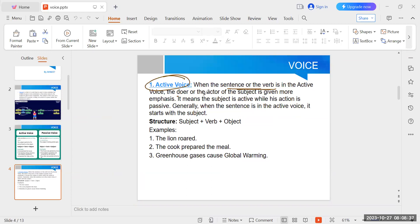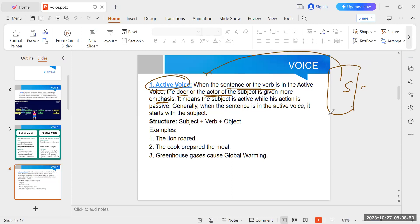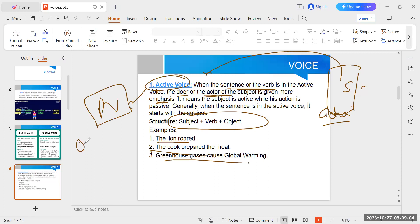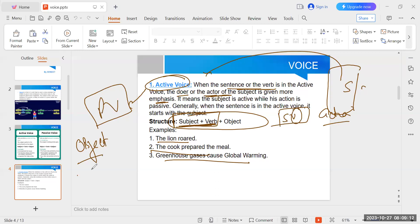Active voice — the doer or actor (subject) is given more emphasis. Basic structure: Subject + Verb + Object. In passive voice, we focus on the object or the recipient of the action, or sometimes on the action itself. Some active voice sentences have only subject and verb — then in passive voice, focus on the verb. Example: 'The lion roared' becomes 'A roar was emitted by the lion.'